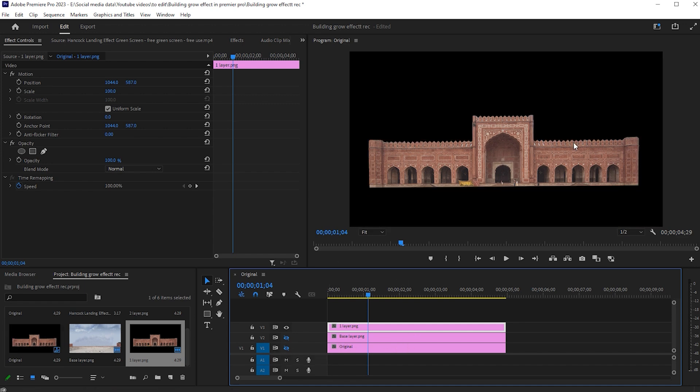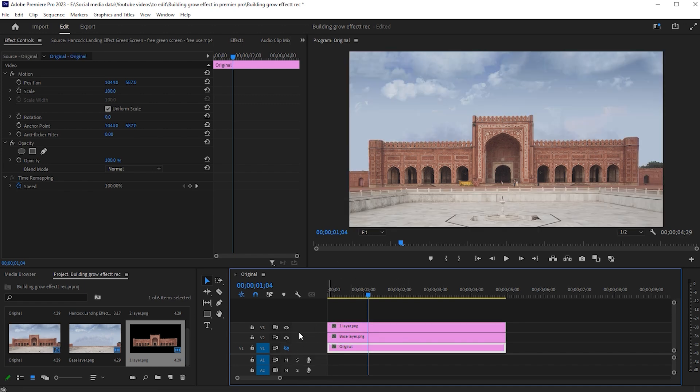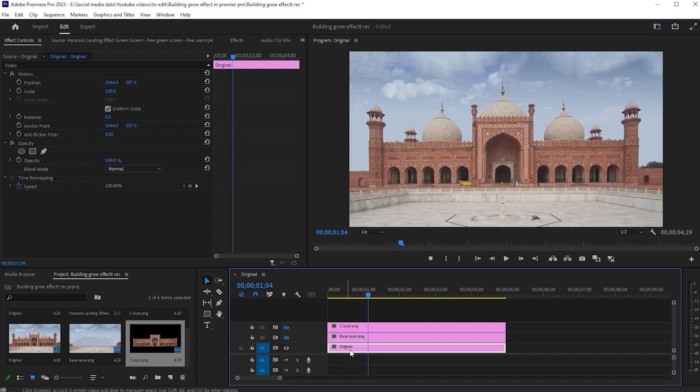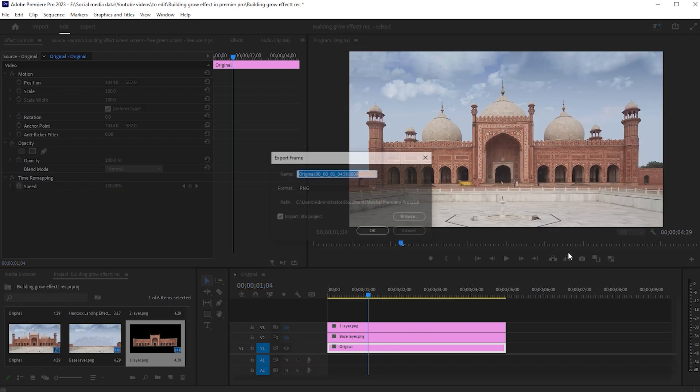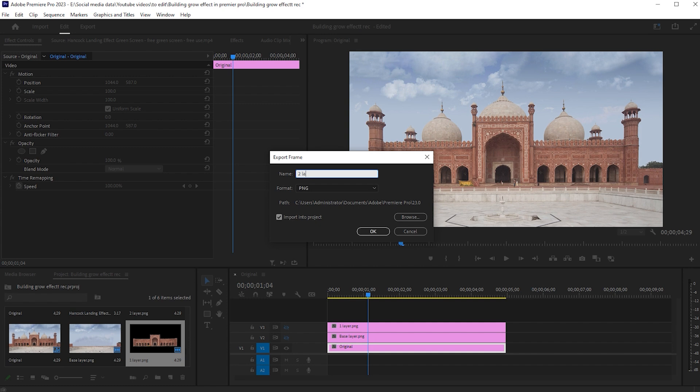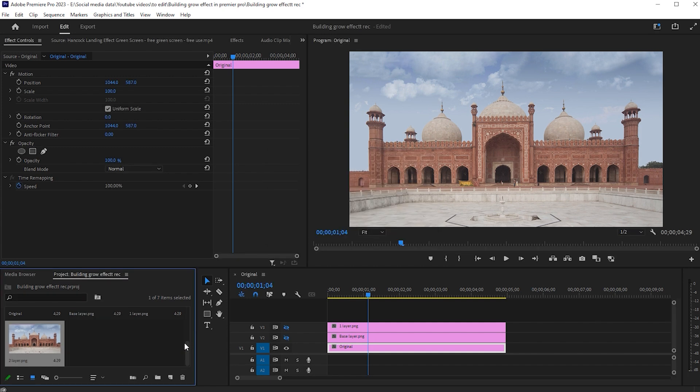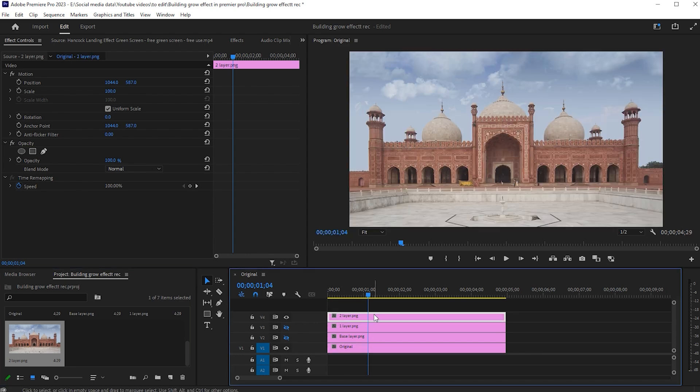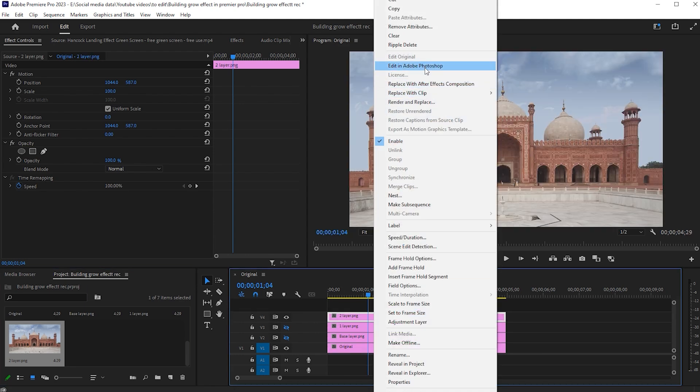Now we have this part as well. Select the original clip and click on the export frame icon. Name it and drag it to the timeline. Repeat the process for the dome masking.